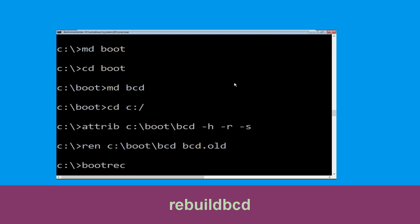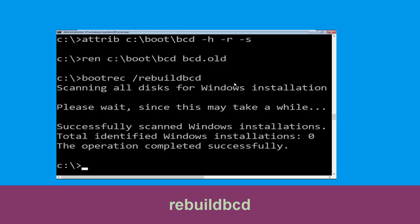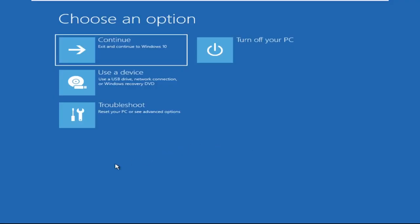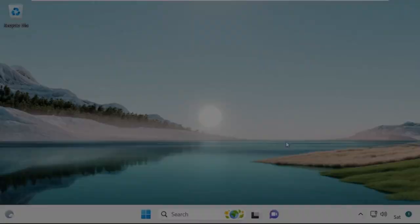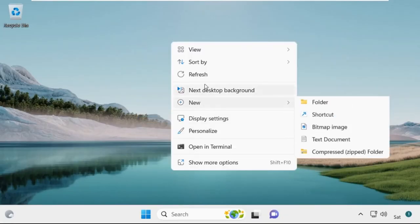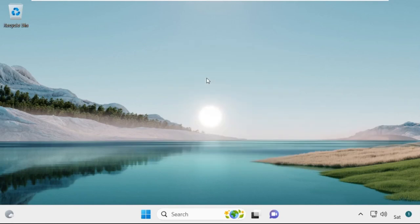Type bootrec /rebuildbcd and hit Enter. Type exit and hit Enter. Now click on Continue — it will restart your system. That's it guys, your problem is solved and you are good to go.